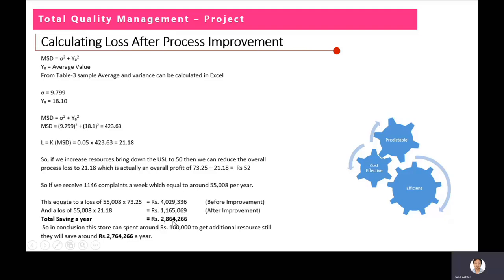Total savings per year would be around 2.8 million. If we assume we apply extra resources — hiring a new person or giving the current staff overtime to resolve complaints in less time — and spending 100,000 a year on that additional resource, we can still save around 2.7 million a year. Applying the Taguchi loss function, we can actually evaluate how much we can save.